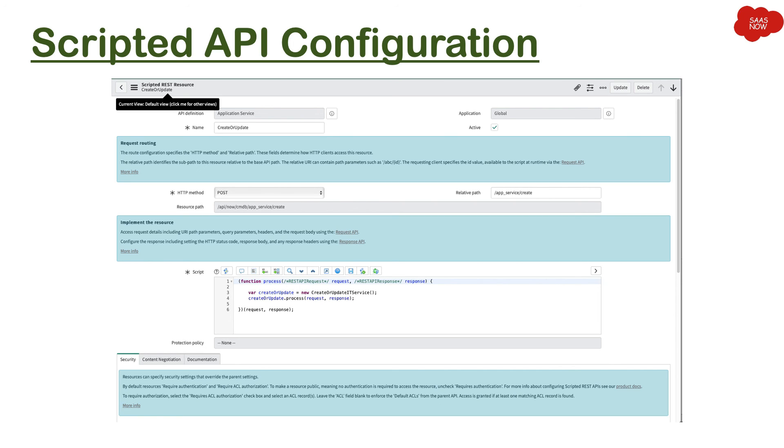The method we have used is POST. Then you mention the resource path - what exactly this resource path would be - and it also shows the relative path. And then there's an option to do scripting, and that's the reason we said scripted web services.